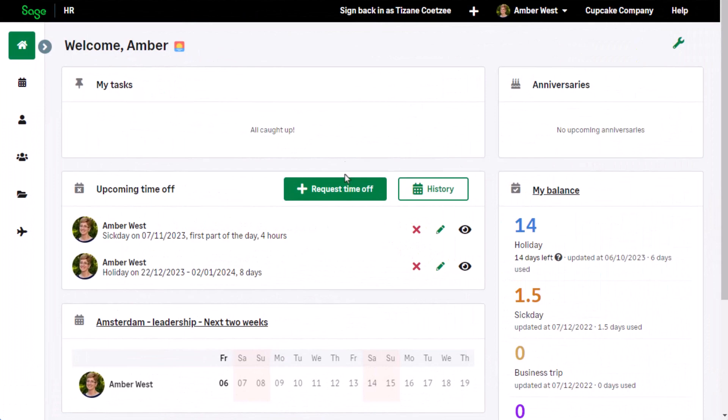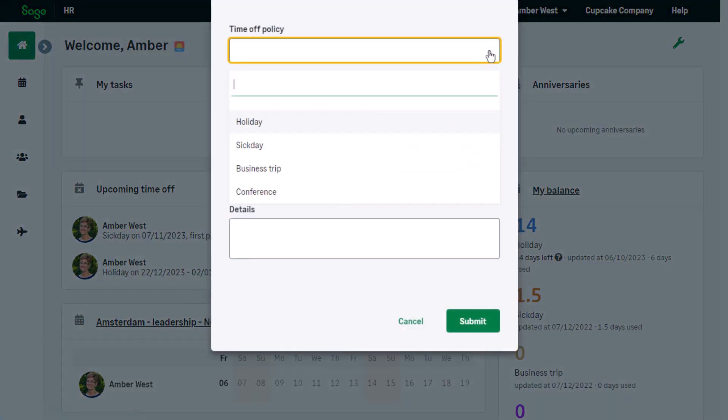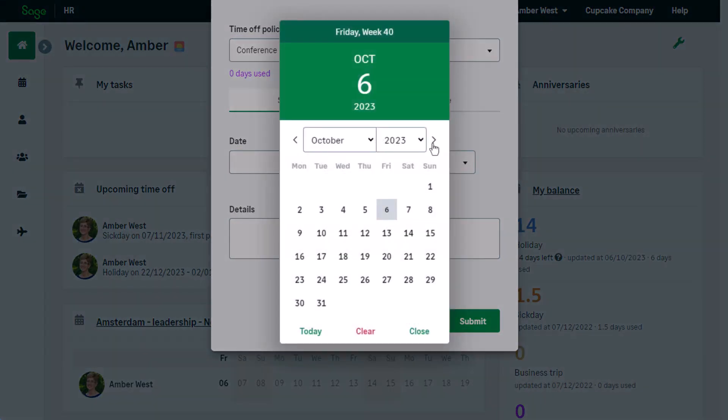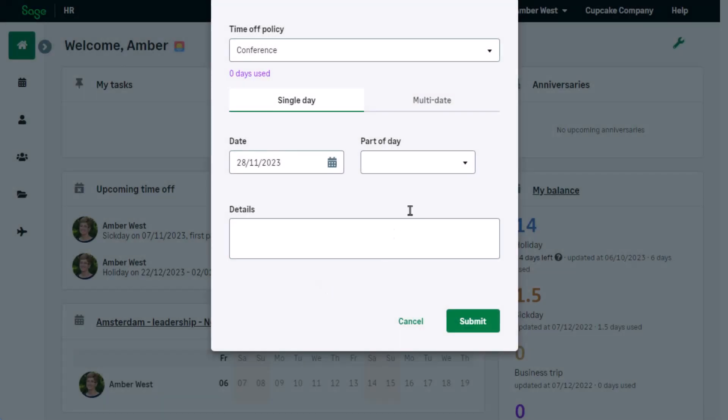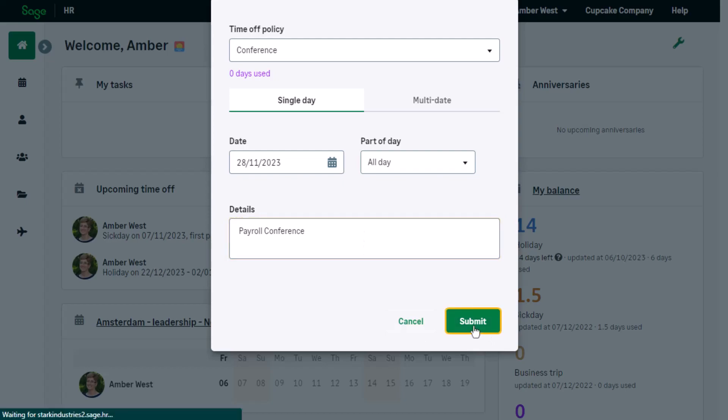Open the request time-off form. Choose the policy, and enter a range of dates or a single date. This is a full-day conference. Entering details is recommended for this policy. Click on Submit.